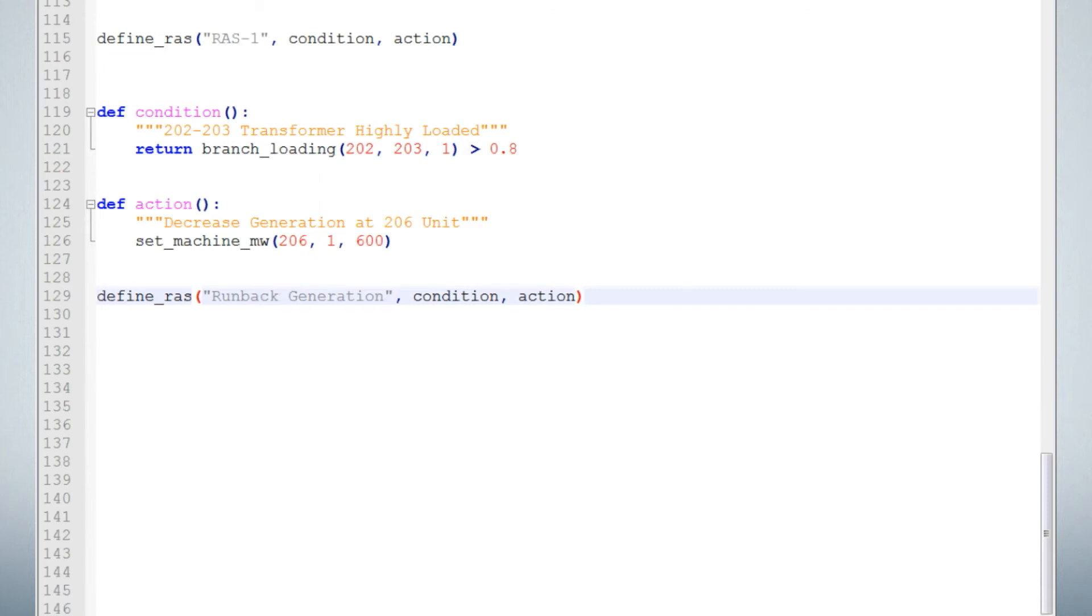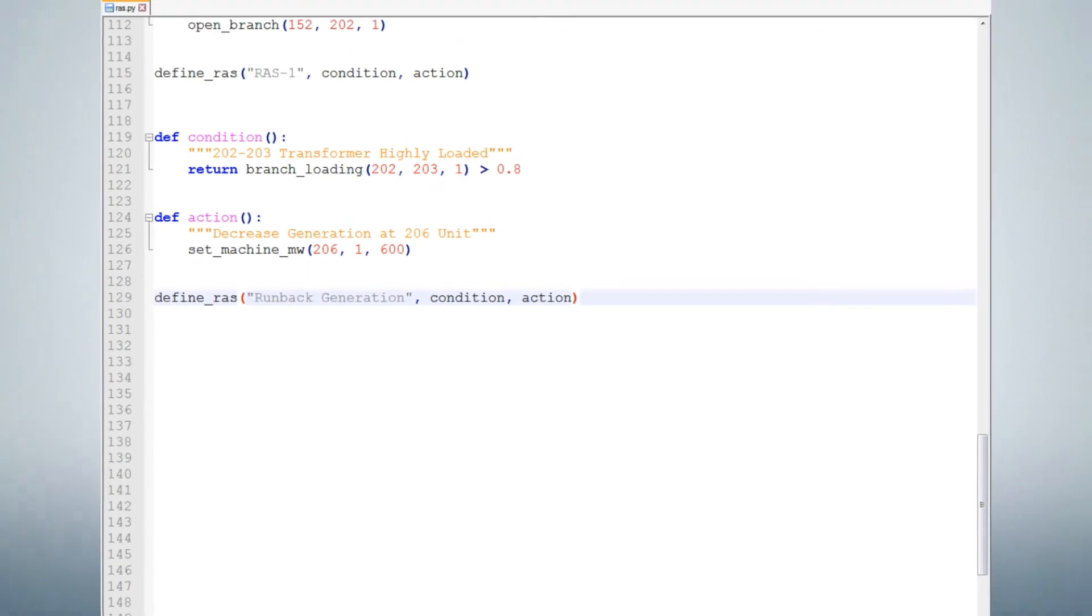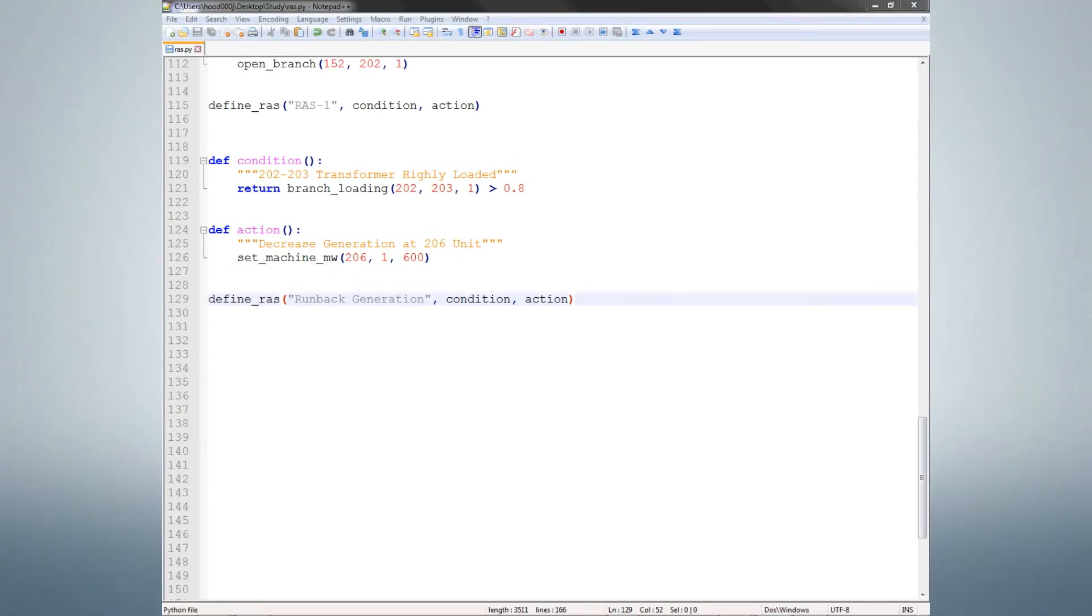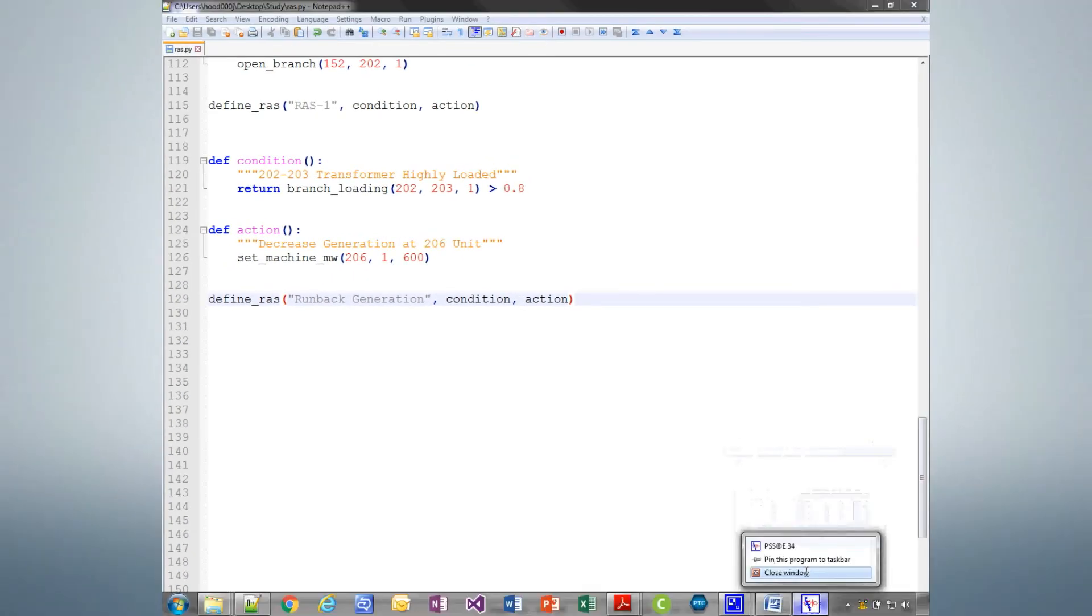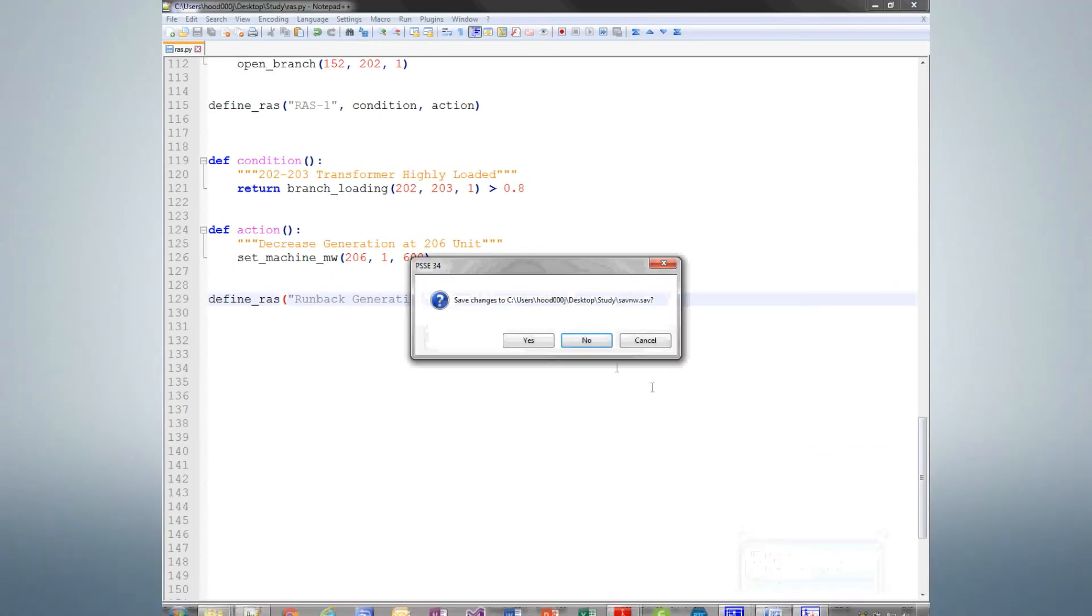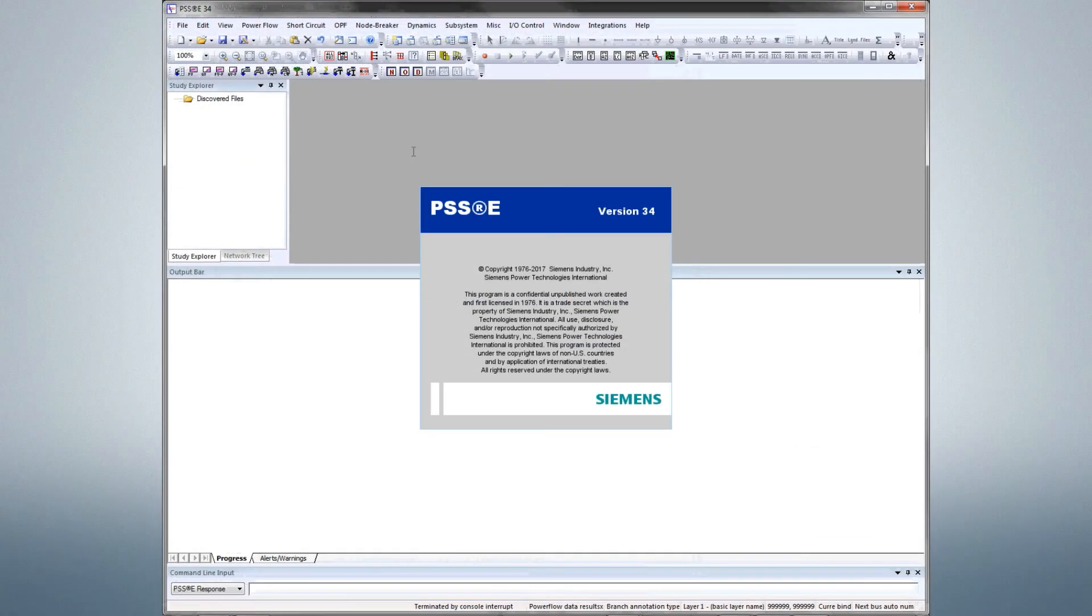This new RAS scheme can now be included in contingency analysis. You'll need to close and reopen PSSE for this new scheme to be included.